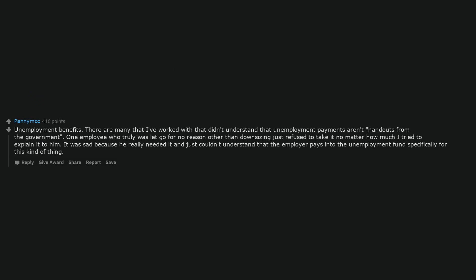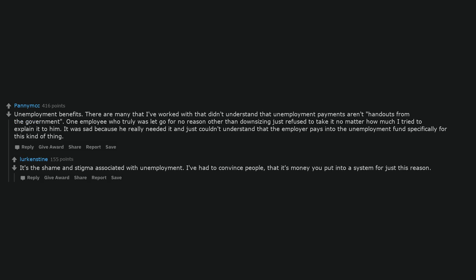Unemployment benefits. There are many that I've worked with that didn't understand that unemployment payments aren't handouts from the government. One employee who truly was let go for no reason other than downsizing just refused to take it no matter how much I tried to explain it to him. It was sad because he really needed it and just couldn't understand that the employer pays into the unemployment fund specifically for this kind of thing. It's the shame and stigma associated with unemployment. I've had to convince people that it's money you put into a system for just this reason.